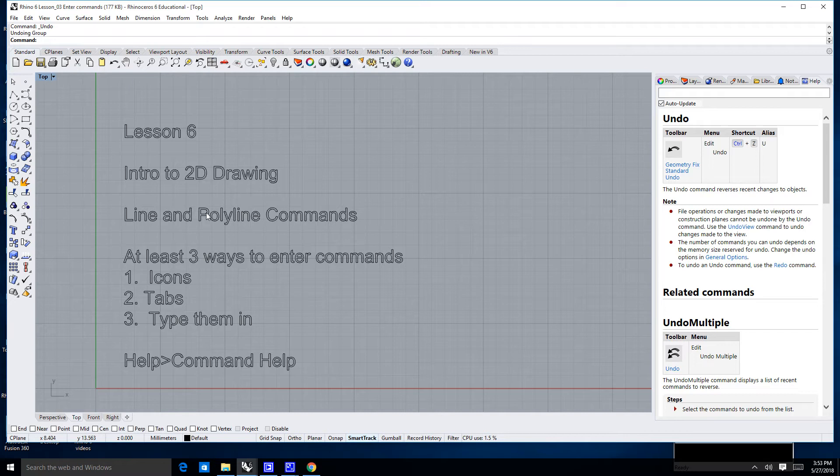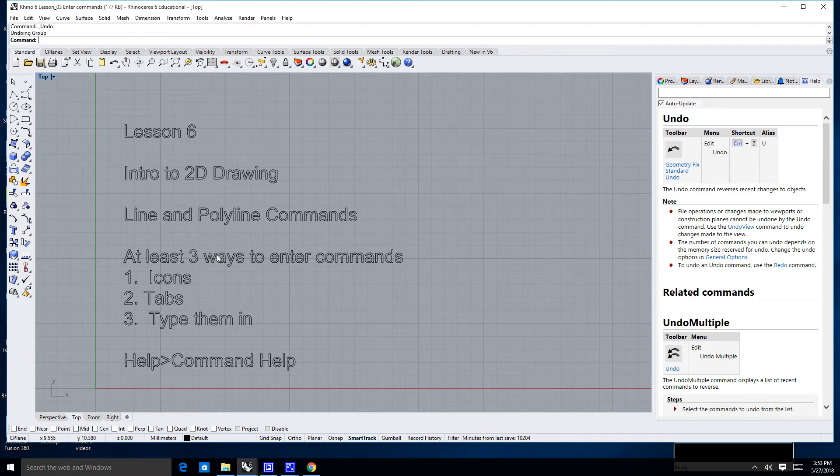Today we're going to cover the line and polyline commands. Now, as you can recall, probably from lesson number three, there are at least three different ways to enter commands in Rhino.